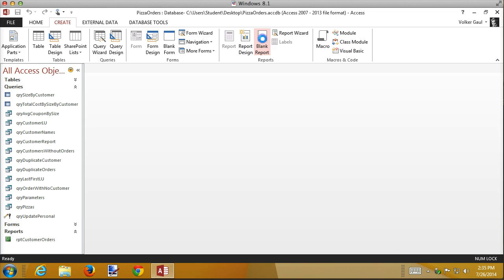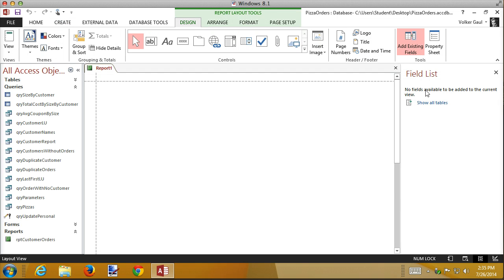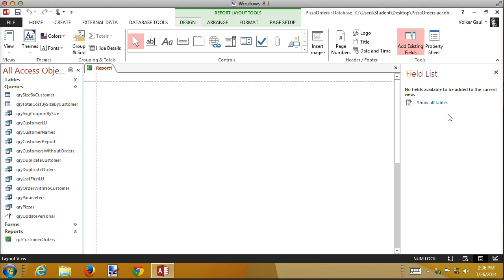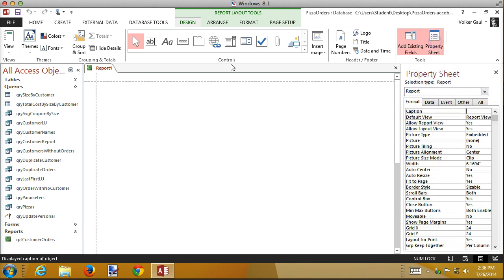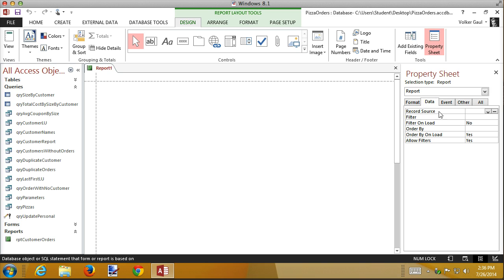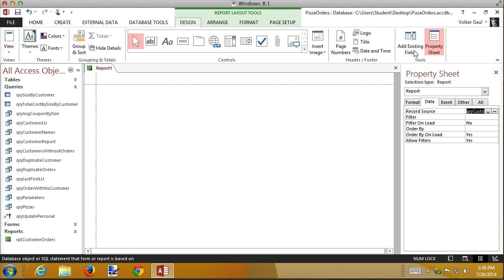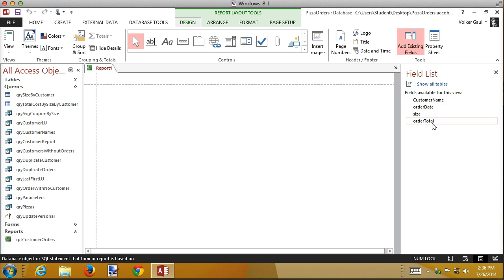I'll create a blank report, and initially the field list comes up showing all the tables — but notice it doesn't show the query. Even clicking 'Show all tables' doesn't reveal it. The key trick — and it's not hard but you have to remember it — is if you want to base this report on a query, you have to go to the property sheet for the entire report and change its Record Source. Right now there's no record source; drop the list down and select 'Query Customer Report.' Then when you go back to add existing fields, the query fields appear.